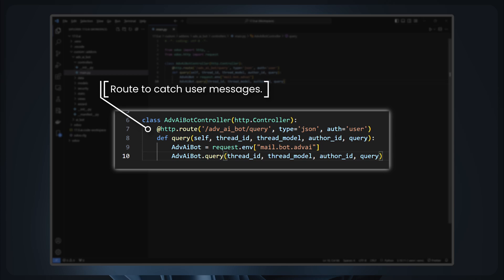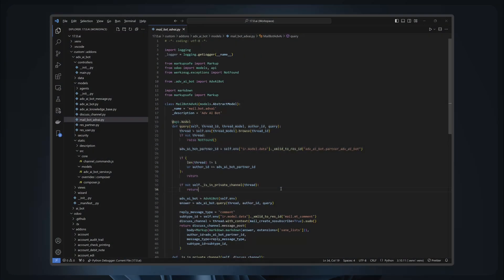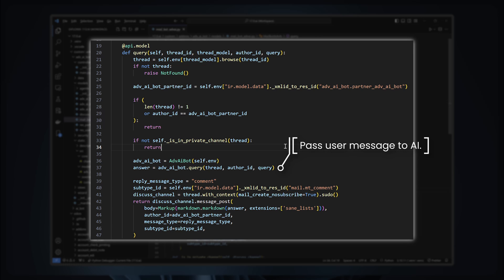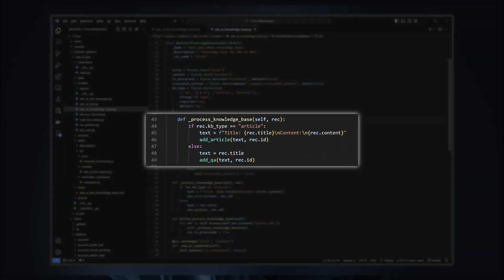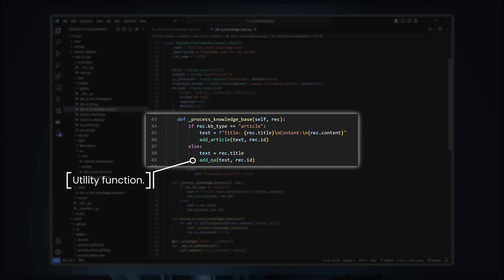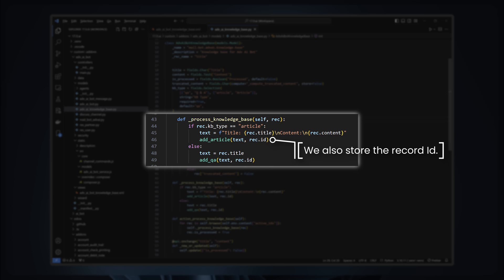In Odoo, web controllers are created by inheriting from class Controller. As we can see here, we define a custom route to catch messages from the user, then the message is passed to AI via an intermediary class. To implement RAG, we create a simple knowledge base which can store articles and example SQL queries in question-and-answer format, and add a function to process and store these data to the vector database. In our RAG implementation, we minimize noise by only storing the summary and topic of the articles and QAs along with their record ID in the vector database, so we can still retrieve the details from the Odoo database.